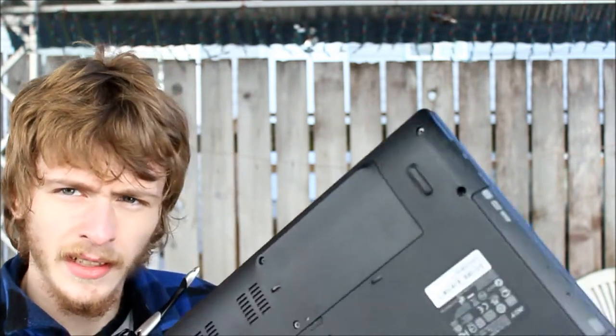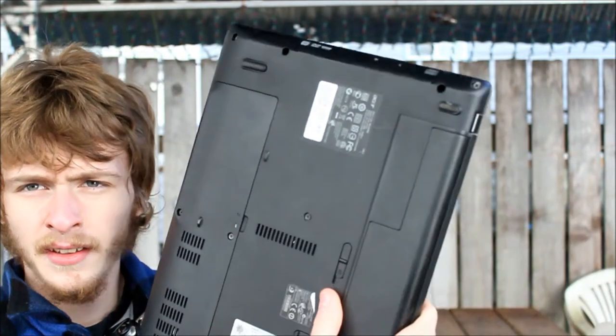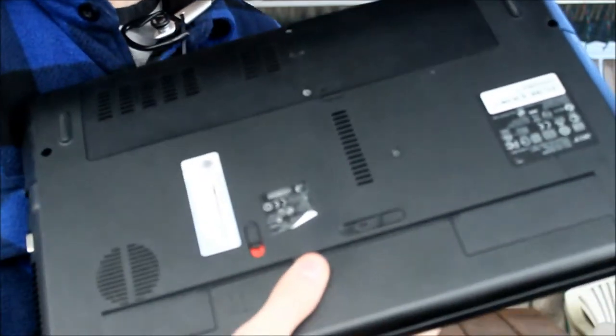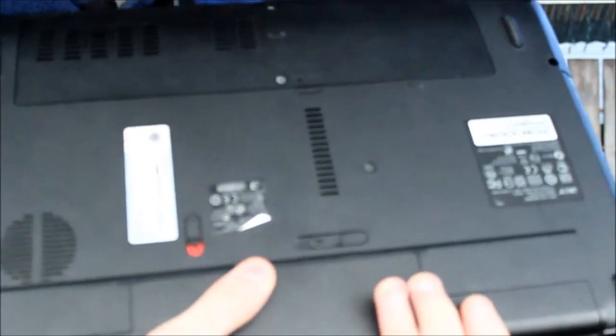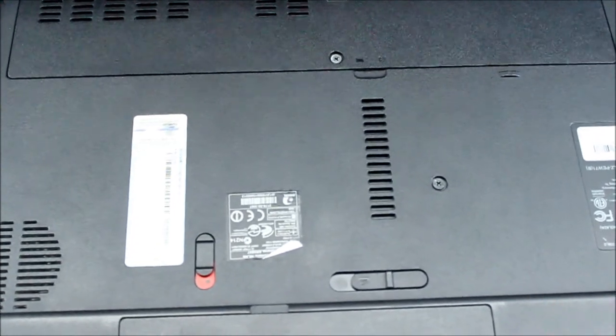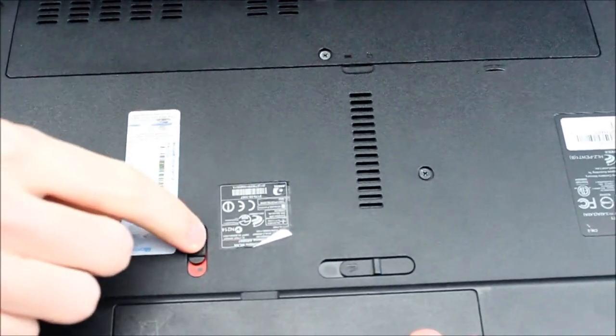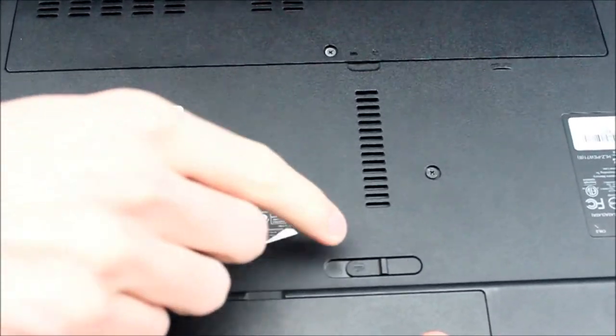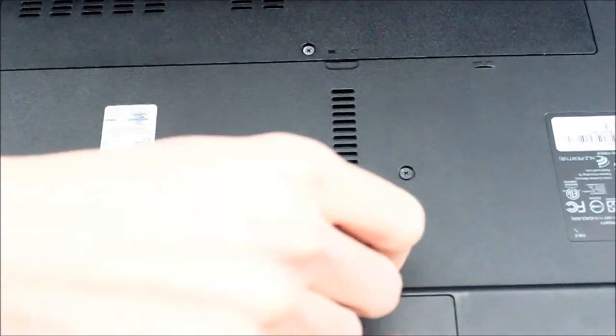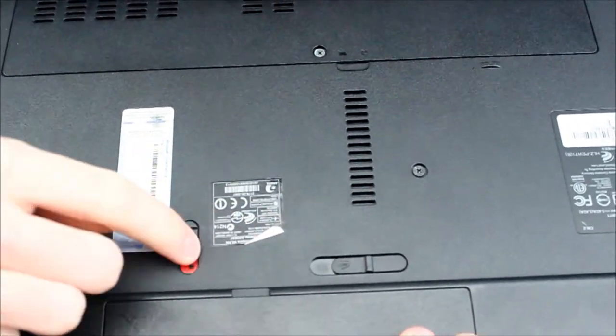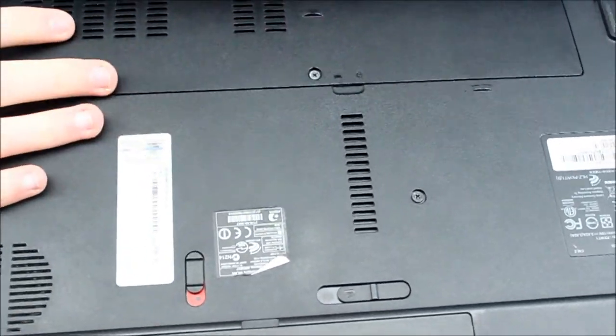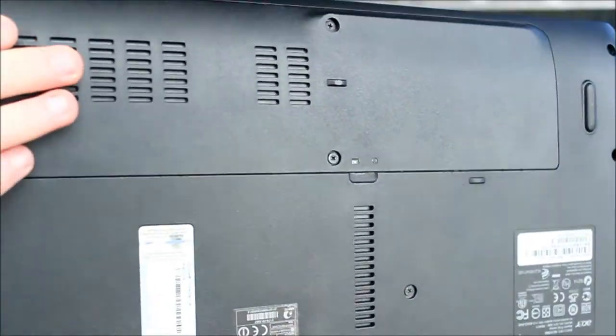Before I forget, there is a switch. So if you want to take it out, you got a switch and you can lock it to yourself. Before I forget. And that is it.